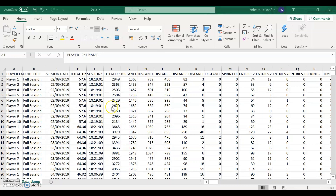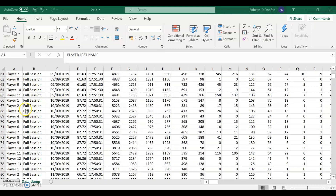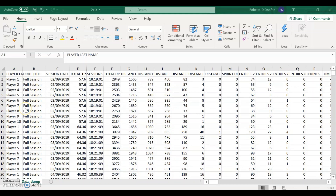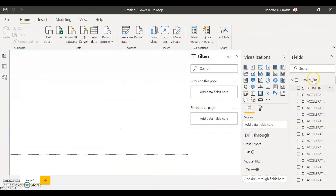Today we're going to be using your master data dump. If you've seen my other previous videos, you'll see this is the same Excel file I've been using — my data dump from all GPS exports from training sessions and matches, simply copied and pasted one after the other. I have just one Excel database, which is really quick and useful because I don't have to waste time with different sheets or files. This is all stored in one big database, and I'm going to import it into my Power BI dashboard.